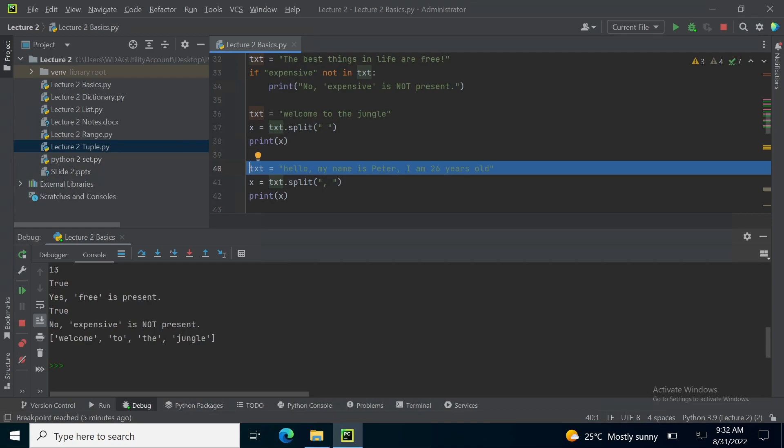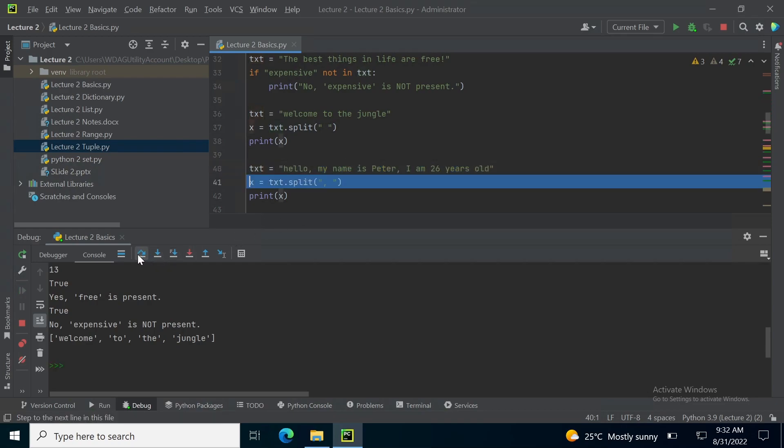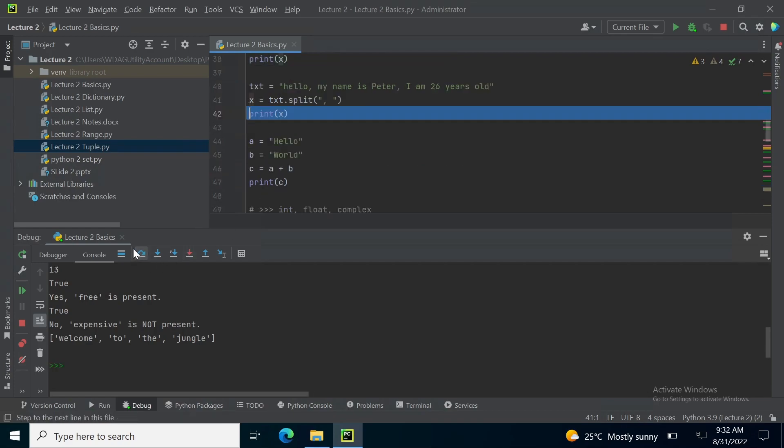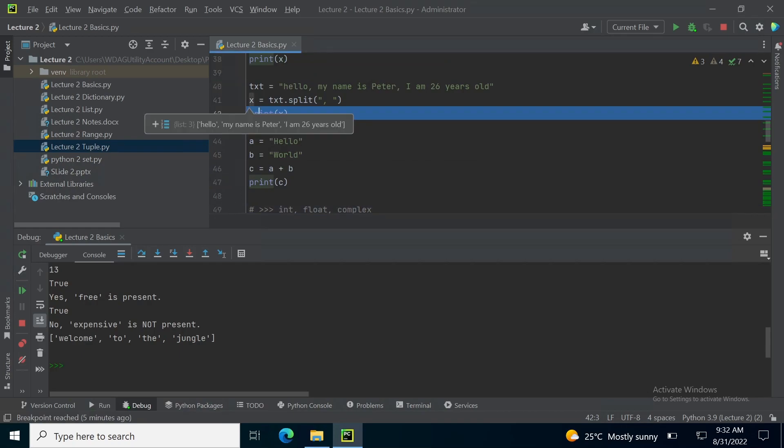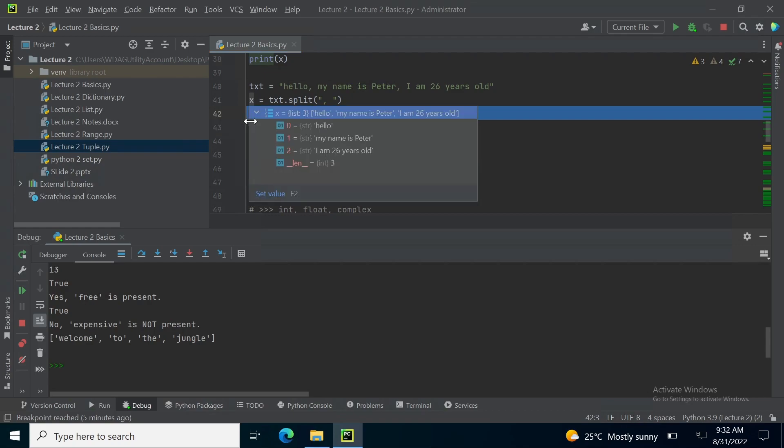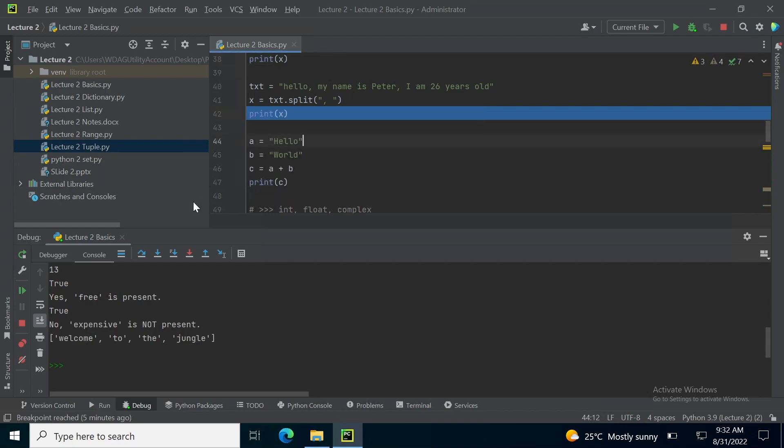On line number 40, I have a sentence: hello, my name is Peter, I am 26 years old. I want to split this sentence into 3 separate sentences so the pattern that I am giving is comma space. And when I come to variable x to see what is inside this variable, I can simply see that it is now a list containing hello, my name is Peter, I am 26 years old.